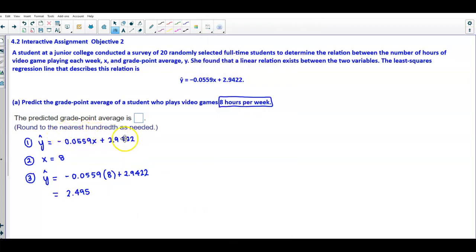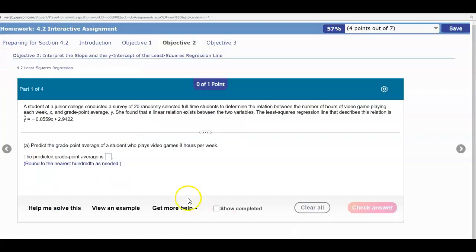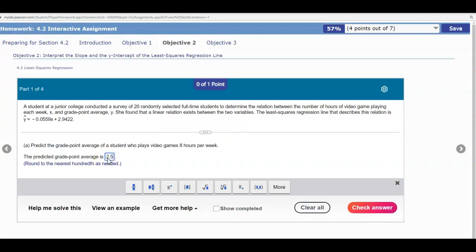Rounding to the nearest hundredth: looking at 2.4950, the digit in the hundredths place is 9 and the next digit is 5, so this rounds to 2.5. Therefore, the predicted grade point average is 2.5. So if x equals 8, the y value is 2.5.